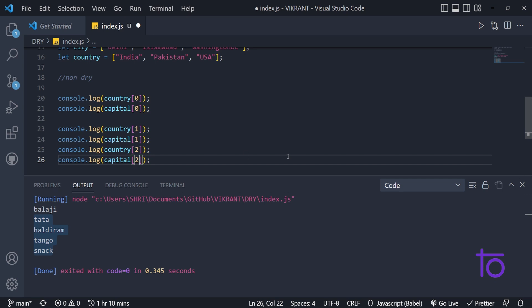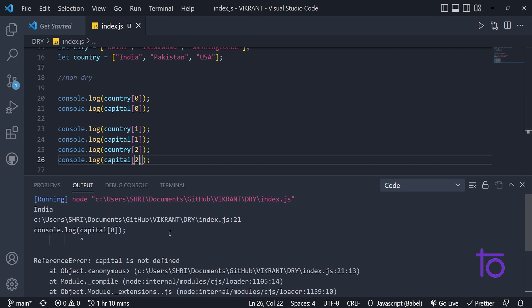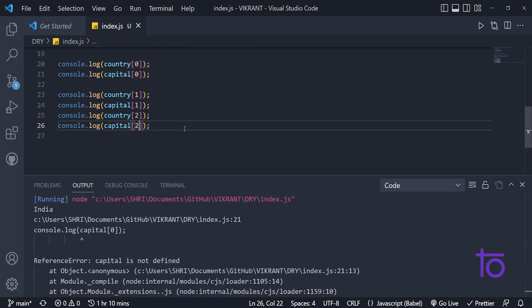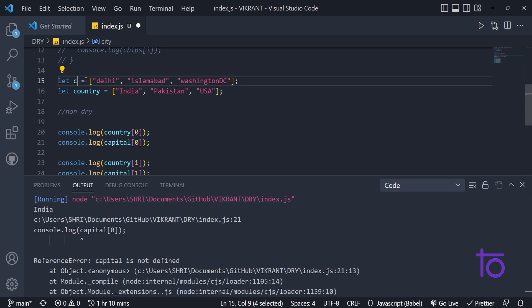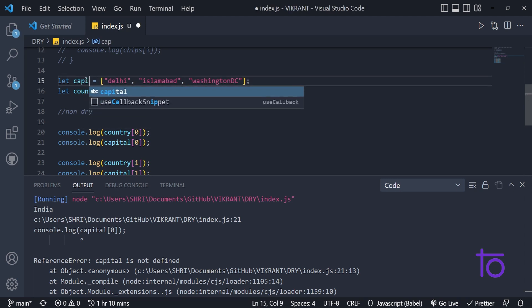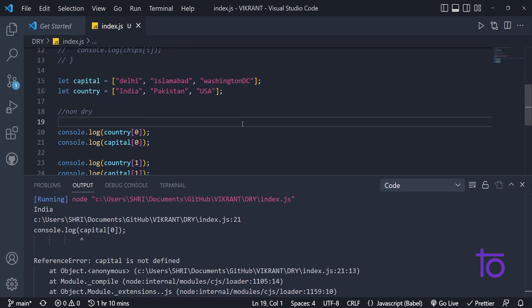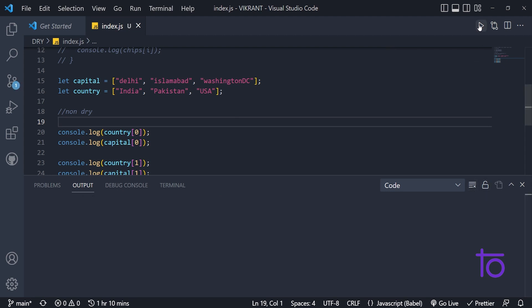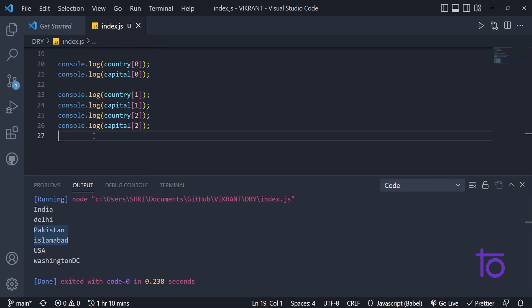So let's say currently we have three elements in the array. So they will repeat this procedure. So first they will try to print for zero position after that one position after that two position. Let's run this thing. See, I'm getting India, capital Delhi, Pakistan, Islamabad, and USA, Washington DC.